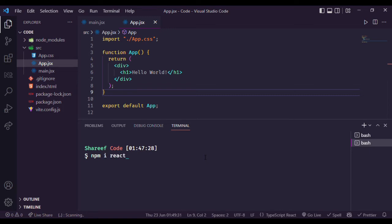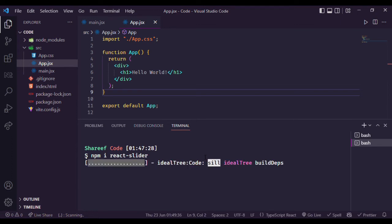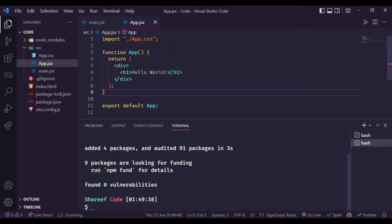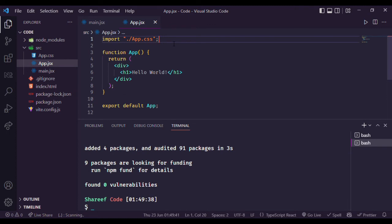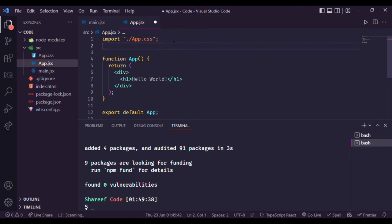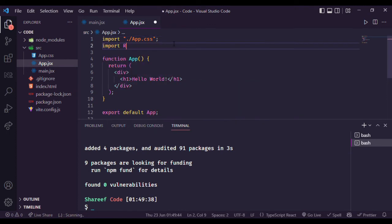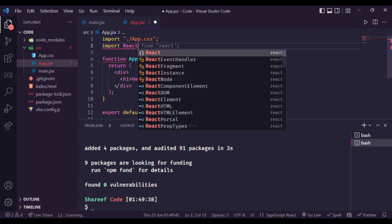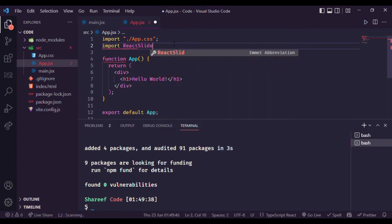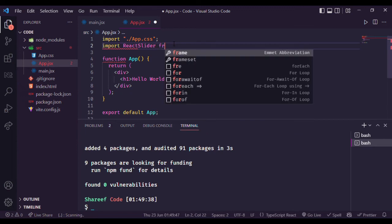We will use the react-slider package for this. Install it with npm install react-slider, then import it as: import ReactSlider from 'react-slider'.